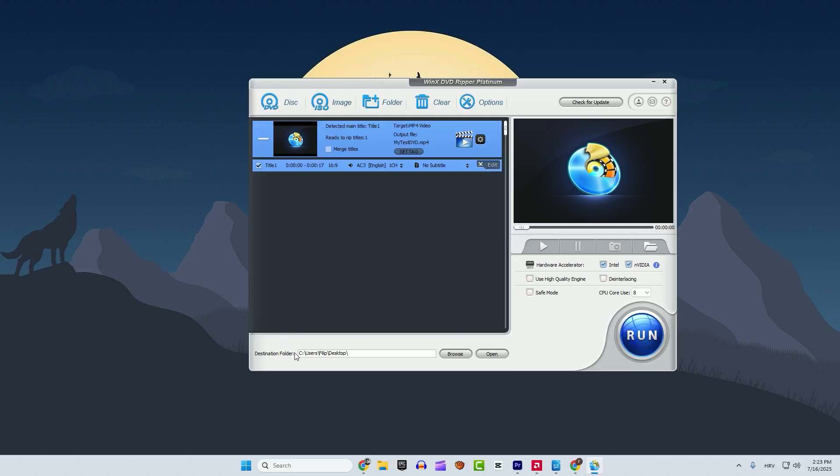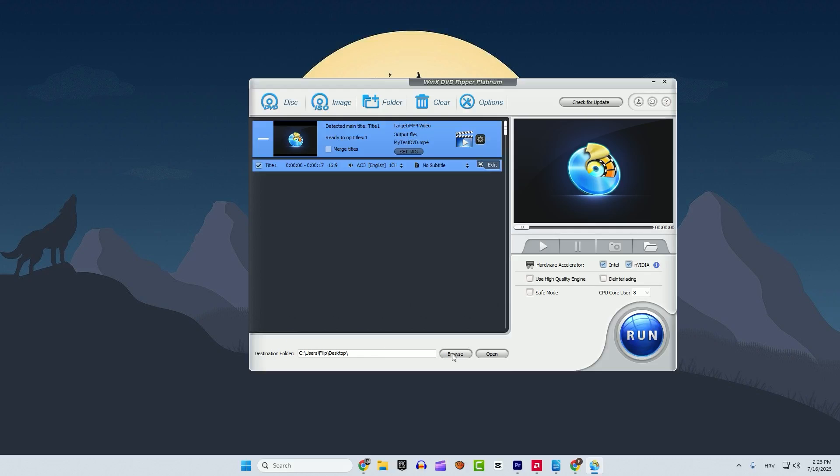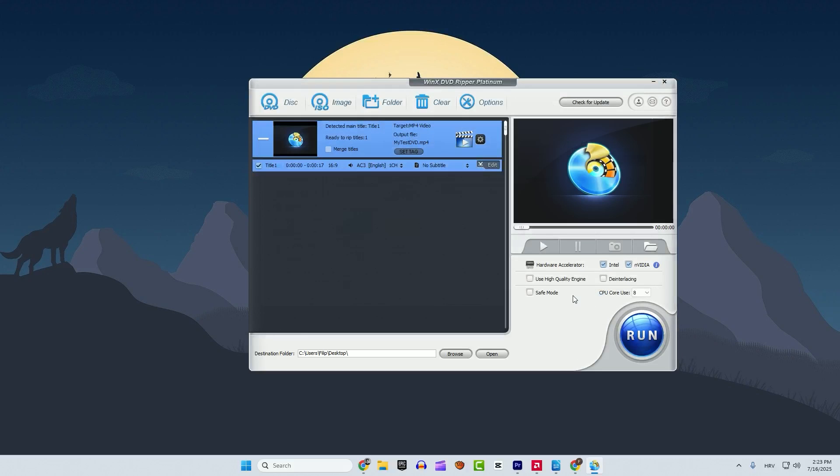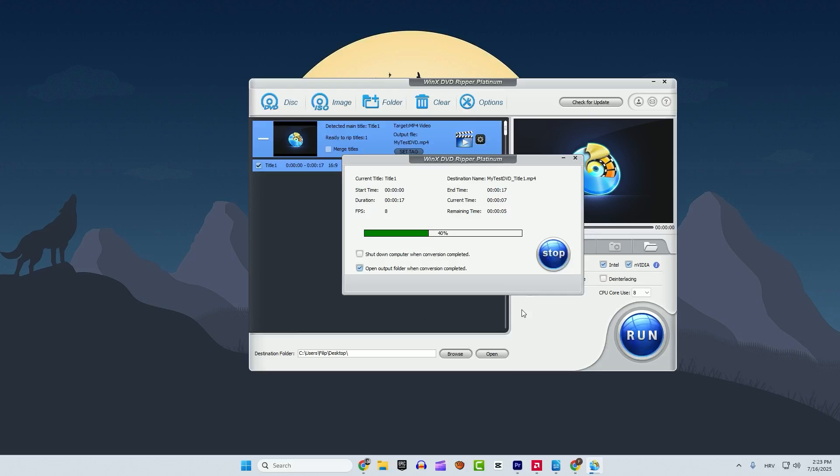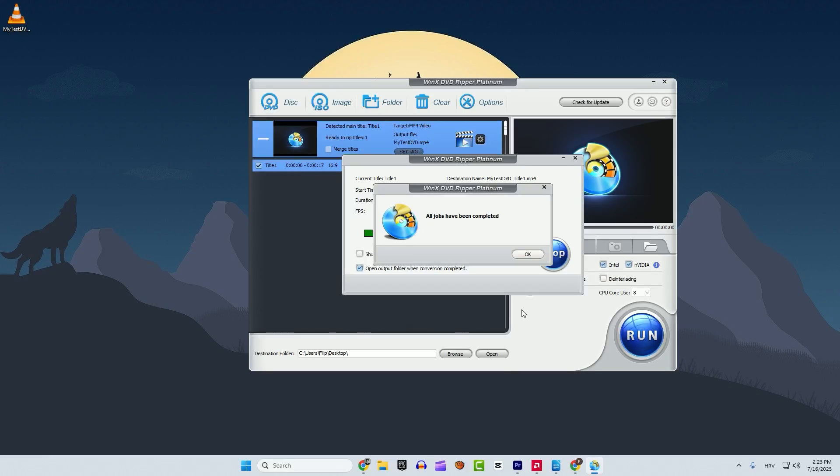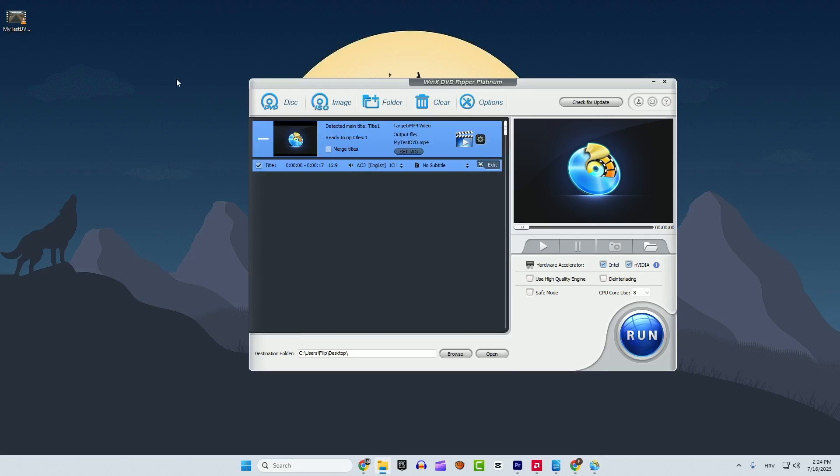After that you can see the destination folder down here. I'll browse to my desktop because I want to save my mp4 format there. Select folder and all you need to do is hit run. After the conversion is complete, hit OK.